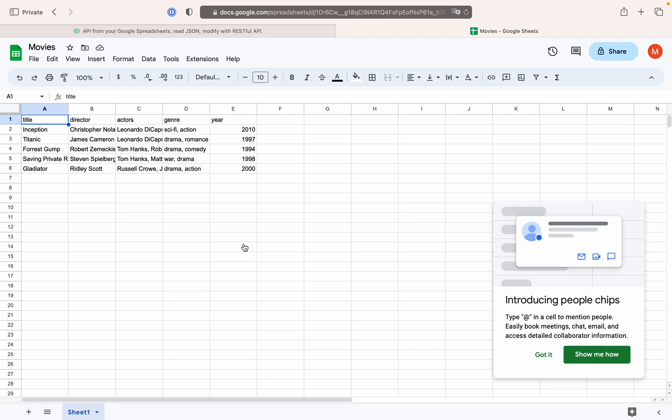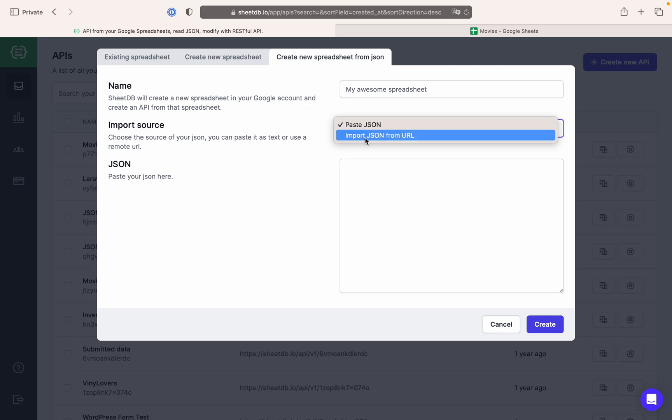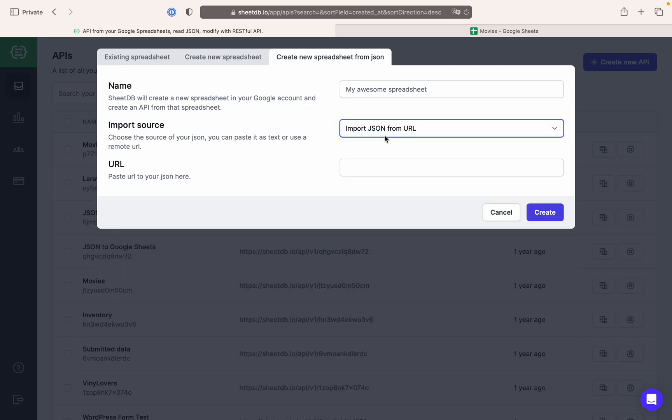By the way, there's something more. You can also switch this option on the dropdown here and instead of raw JSON, paste a URL containing your data.